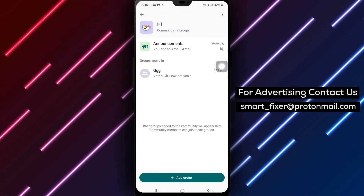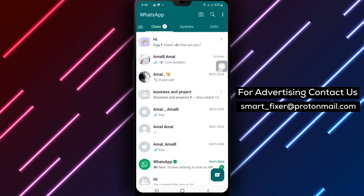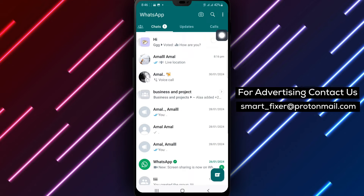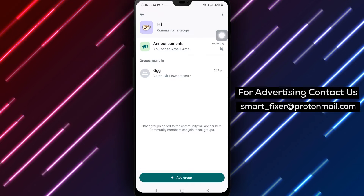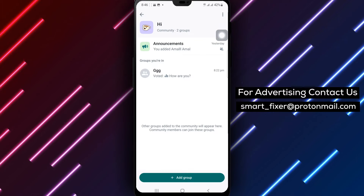Step 2. Click on your community. Navigate to the specific community or group where you want to create the poll.